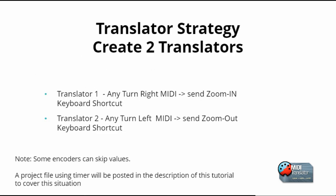We will create two translators. The first translator will take any right movement and send zoom in keystrokes, number pad plus. The second translator will take any left movement and send zoom out keystrokes or number pad minus.